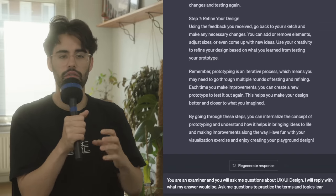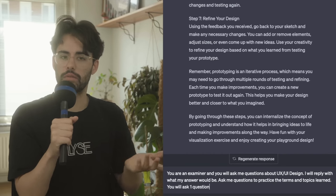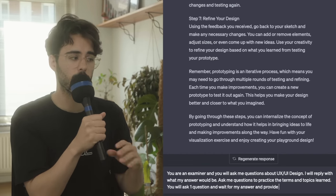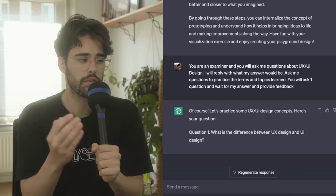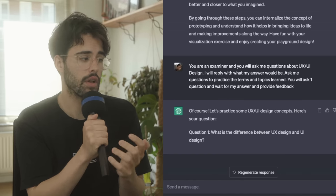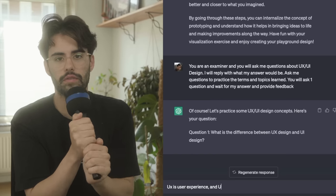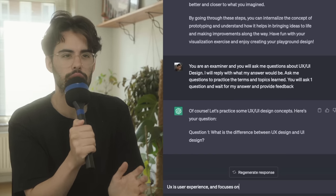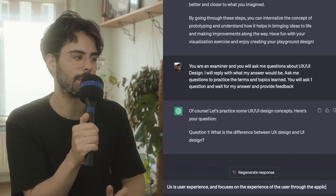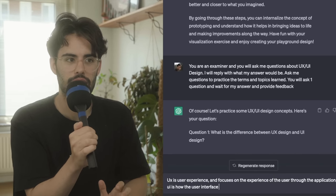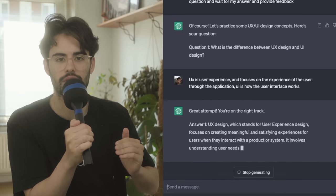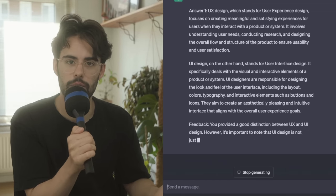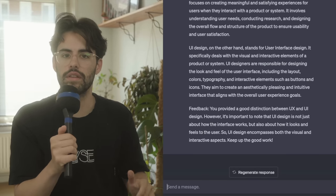Now, the last way you can leverage AI to learn whatever you want is by asking questions. And not you asking questions, but the AI asking you questions. So you say, hey, you're an examiner, and you will ask me questions about a certain topic. I will reply with what the answer will be, and ask me questions about the terms and topics that I just learned. You will ask one question at a time, wait for my response, and provide feedback. And I really suggest saying, you will ask one question at a time, wait for my response, and provide feedback. Because last time I did it, it just gave me like 20 questions, which was helpful for me to learn. But I really wanted to test my knowledge and get feedback.